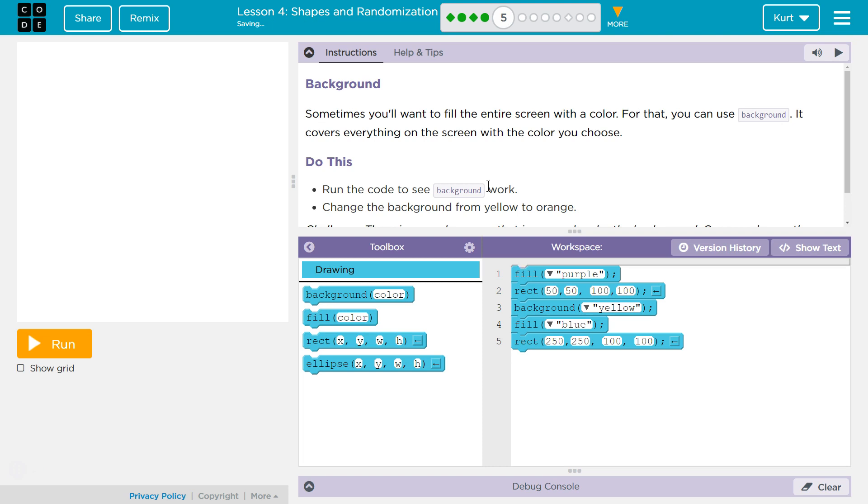Let's see what we're doing. Background. Sometimes you want to fill the entire screen with color. For that, you can use background. Oh, cool. It covers everything on the screen with the color you choose.